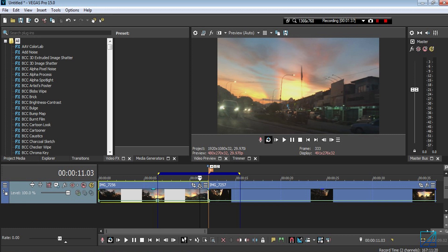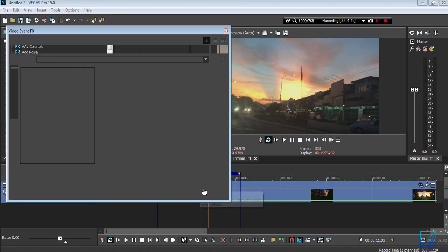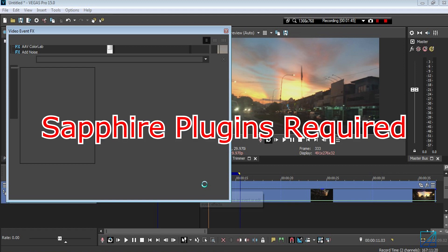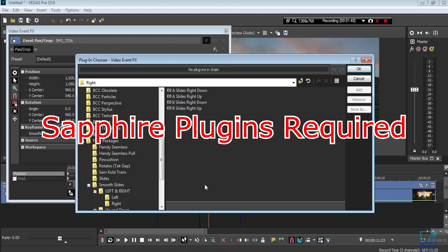Once you've already downloaded the presets, I'm going to press the FX button. I just want to let you guys know you will need Sapphire plugins. Only Sapphire plugins are needed.